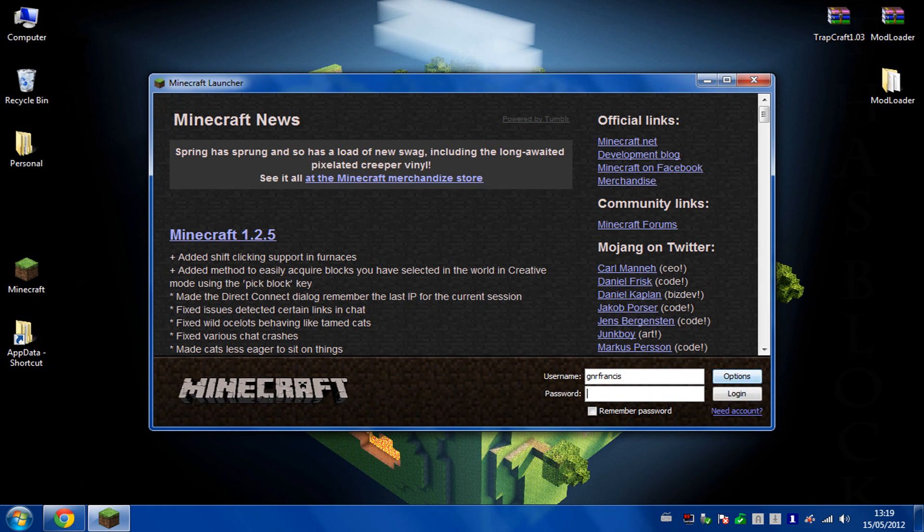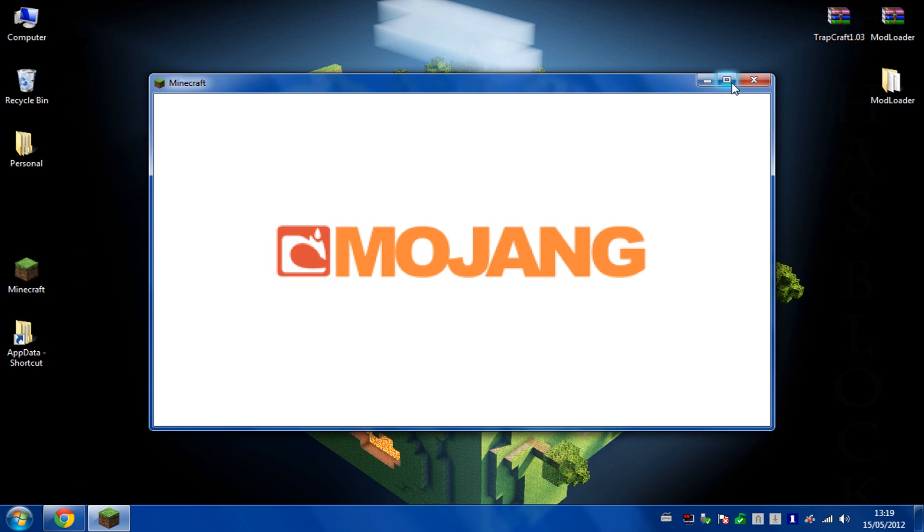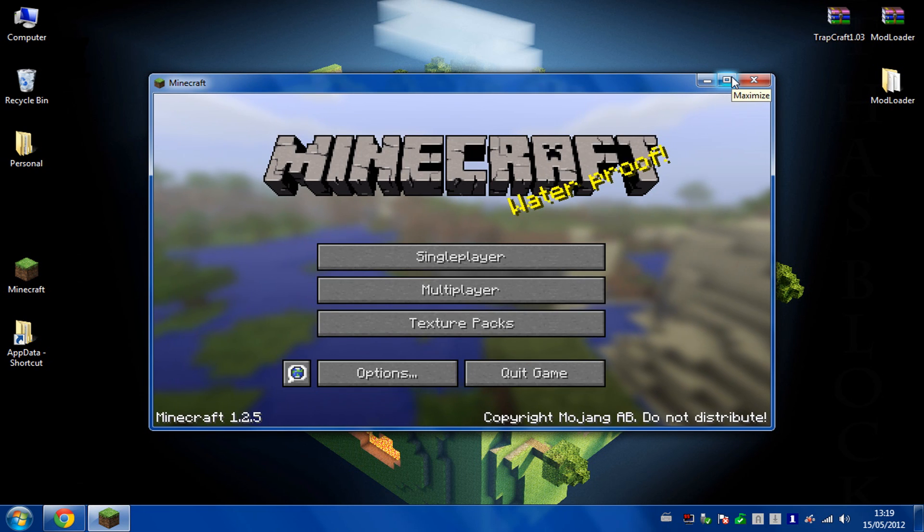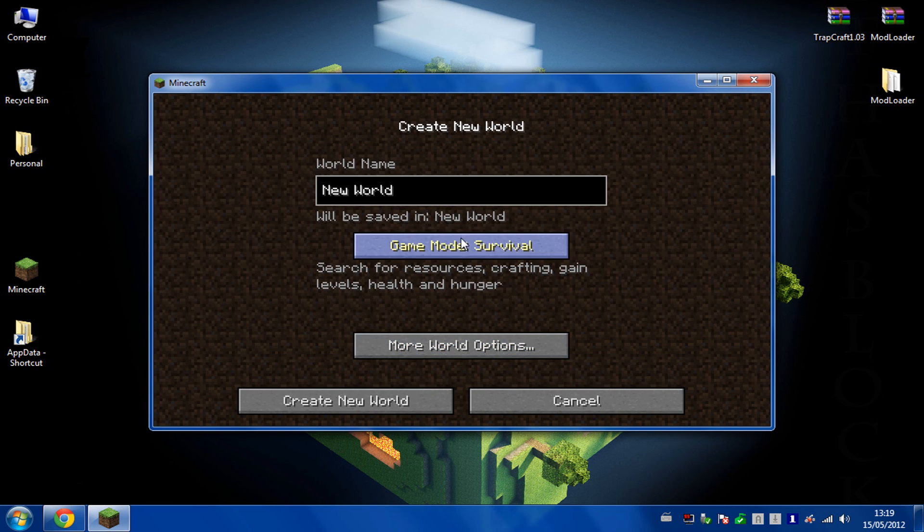Then just open up your Minecraft and that should all be modded. It's just a case of installing the modloader so you've got a mods folder, and then putting the Trapcraft zip into there.